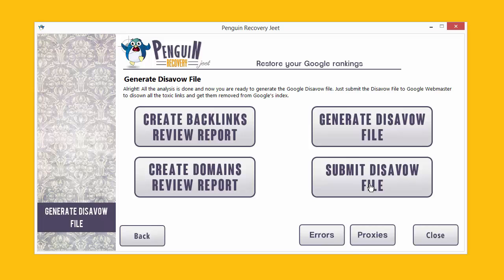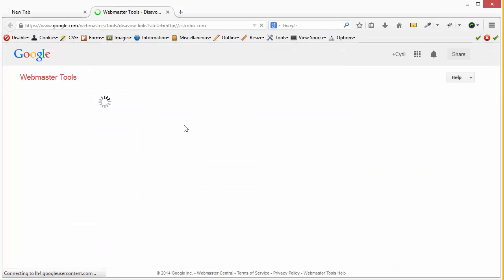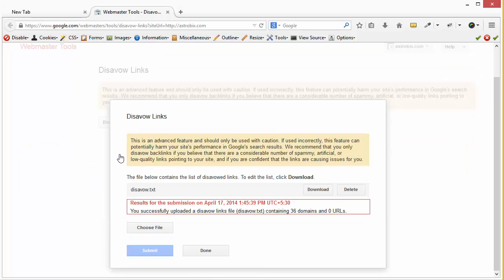You can submit it to Google from inside Penguin Recovery Cheat — it makes it very easy for you to do that. Just click on the Submit Disavow File button and you'll be taken to Google Webmasters where you can submit the file. Penguin Recovery Cheat will open the correct link for your website where you can submit the file and disavow all the bad links pointing to your site.